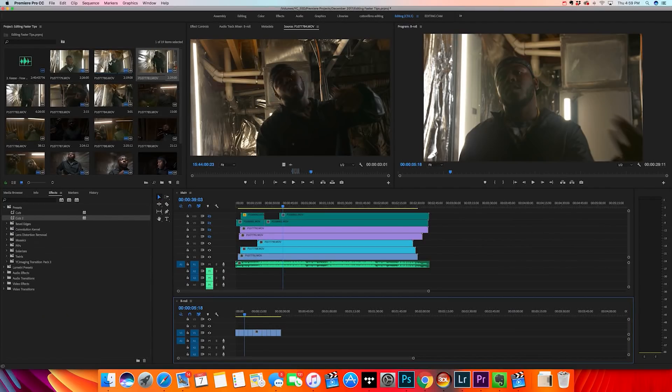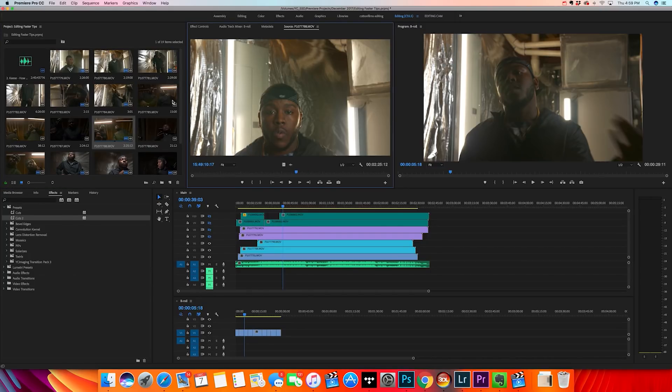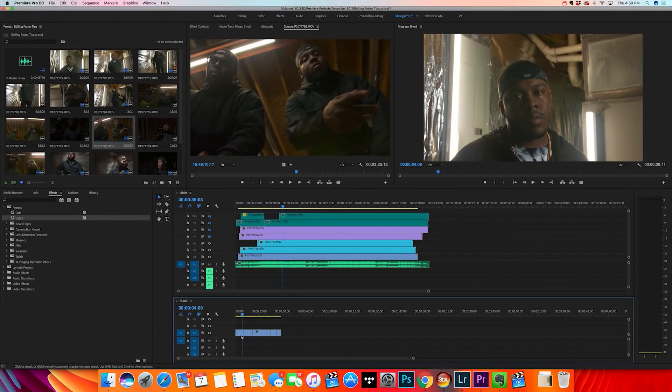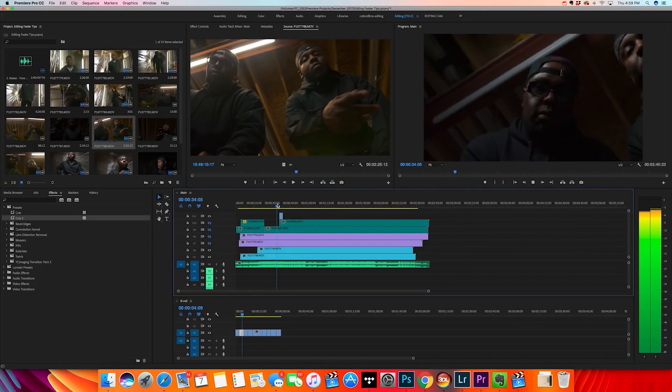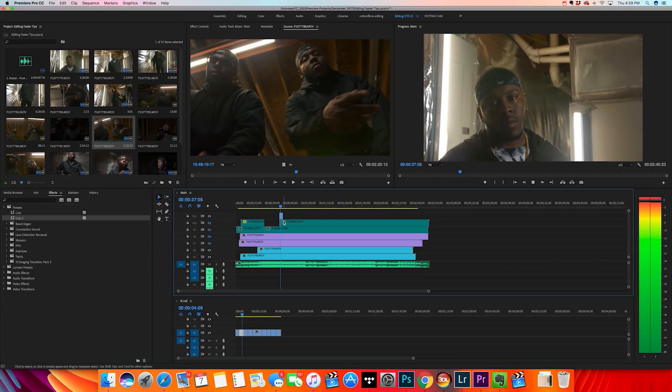In your B-roll timeline you've already gone through and selected the best shots and the best portions, so you don't have to dig through every clip in the media bin. When you need a B-roll shot, just go down to your B-roll timeline, click, drag it up to the main sequence, and lay it over top. It's already organized and right there in front of you — using two timelines significantly speeds up your editing.